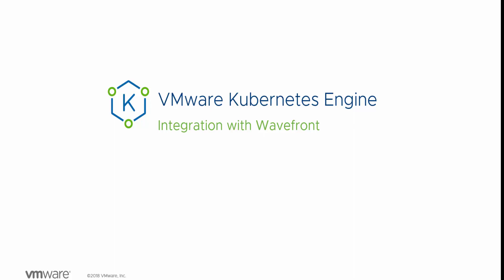Hi, in this video, we're going to take a look at how VMware Kubernetes Engine can be integrated with Wavefront. Wavefront is a SaaS-based analytics platform from VMware, where you can forward metrics from all kinds of applications, Kubernetes cluster to see what's going on within those applications.